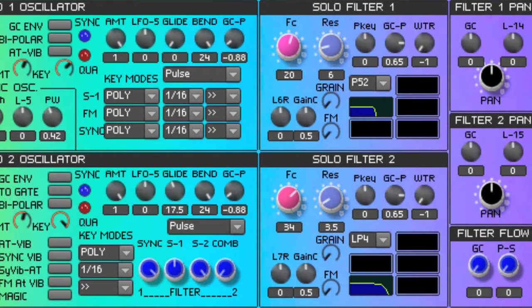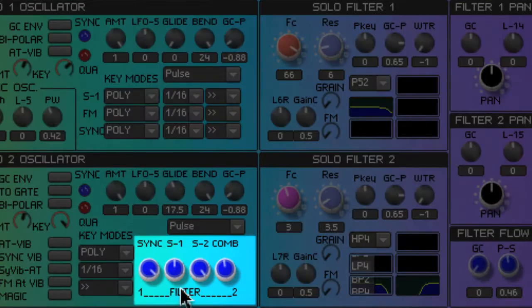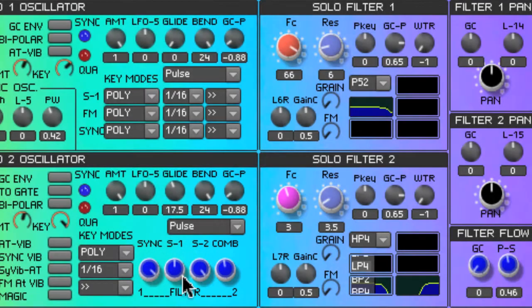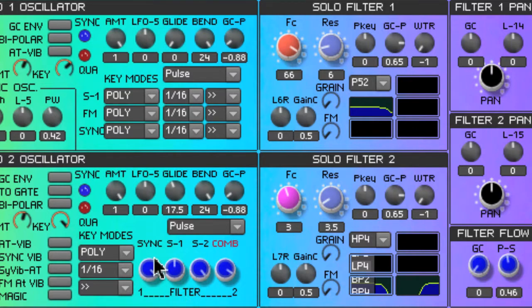If we want this signal to go to both the solo filters, we can adjust that signal here — this is the filter target submixer. This small mixer allows us to send the sub-oscillator, oscillators 1 and 2, and the comb-filtered signal to two different target filters depending on the position of these controls: filter 1 and filter 2.